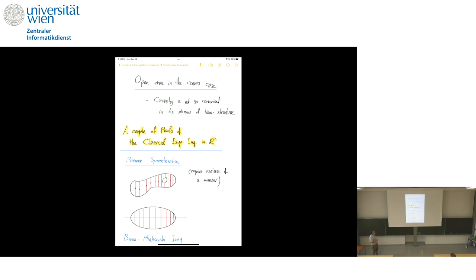One theme of the first lecture is that convexity is not so convenient when you don't have a linear structure — a lot of things in convexity that we take for granted just go out the window. To understand this, we look at a couple of proofs of the classical isoperimetric inequality. One way is the famous Steiner symmetrization: given a hyperplane in Euclidean space, look at all orthogonal lines, locate midpoints of line segments and move them down, making your region symmetric with respect to the hyperplane. By Cavalieri's principle this preserves volume, but an easy computation using the norm of the gradient shows the area goes down. So the minimizer, which exists by the Blaschke selection principle, must be symmetric with respect to all hyperplanes and therefore be a sphere.